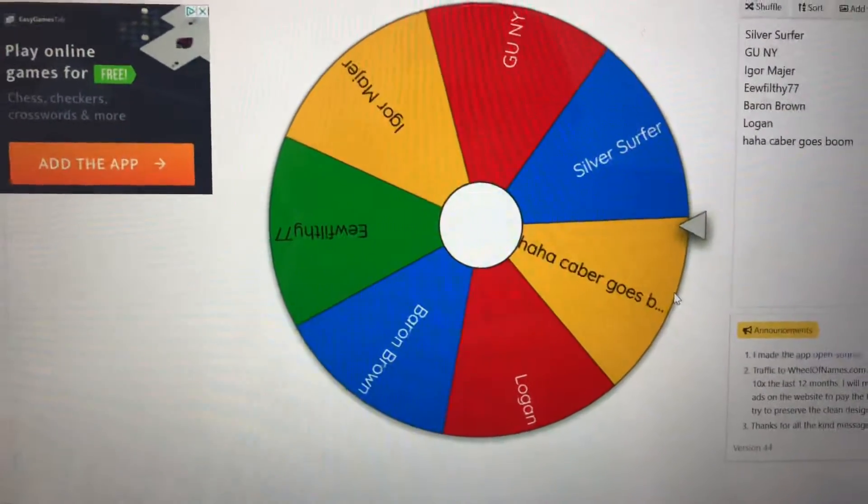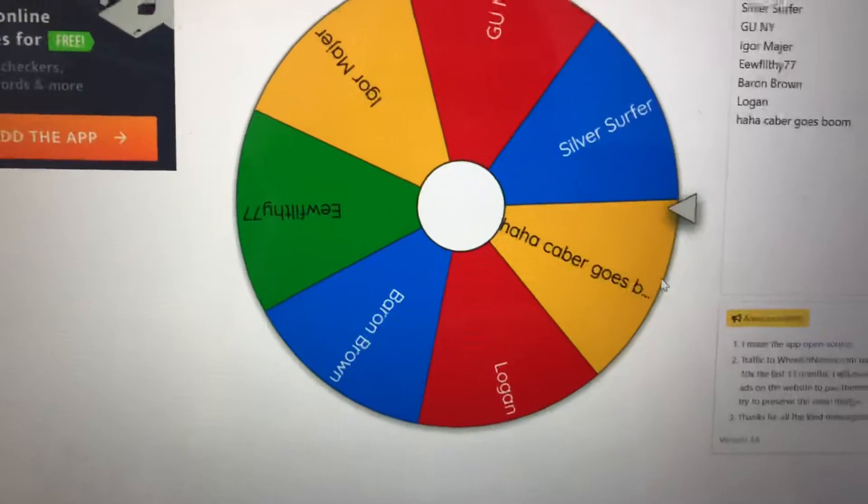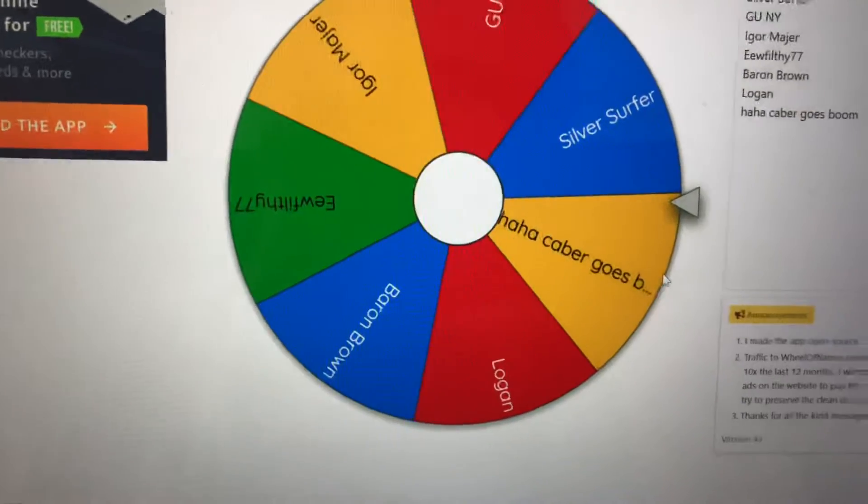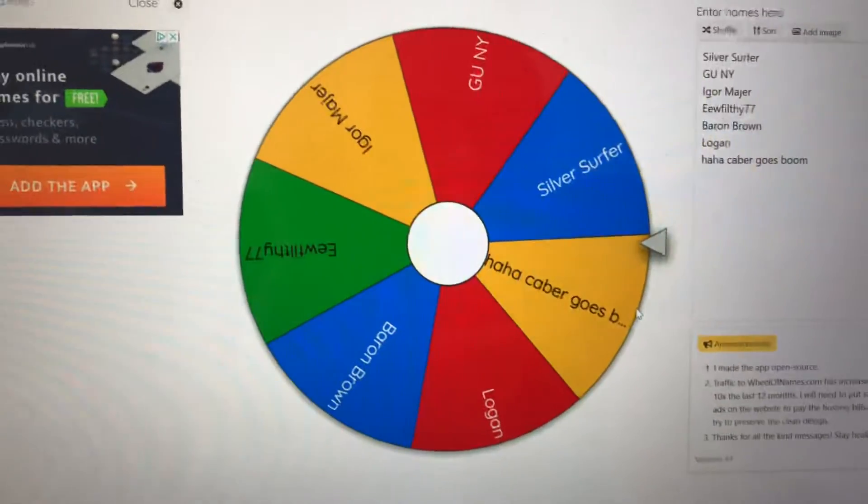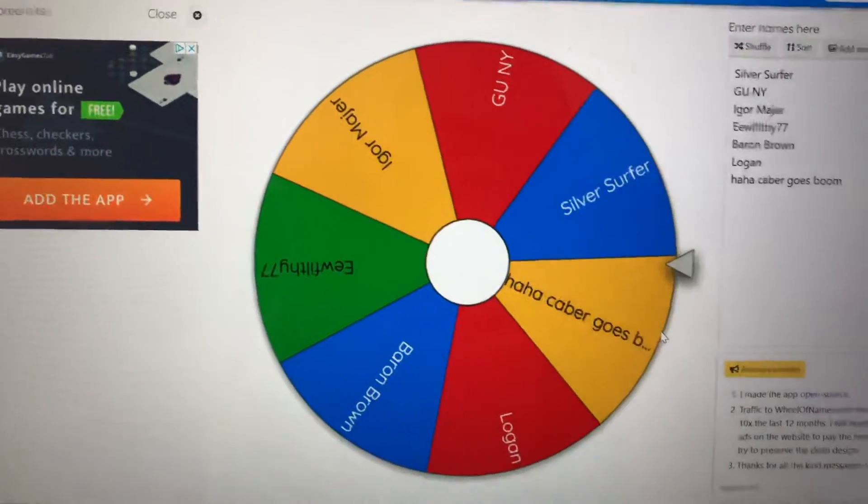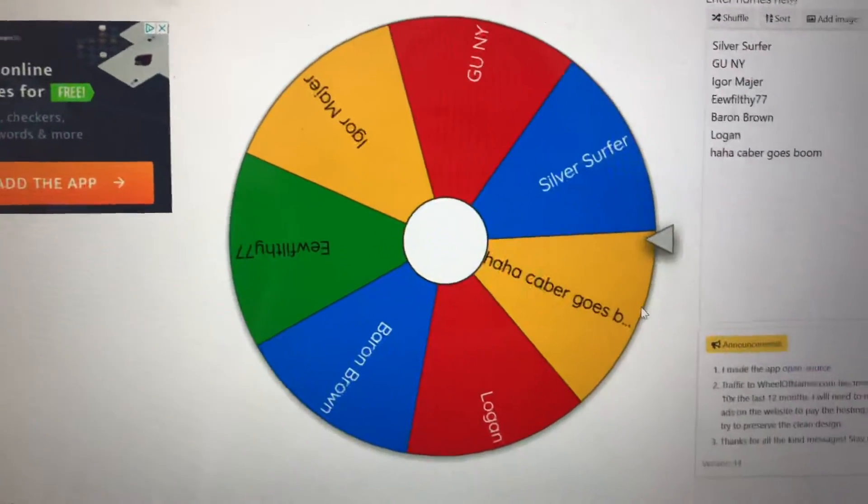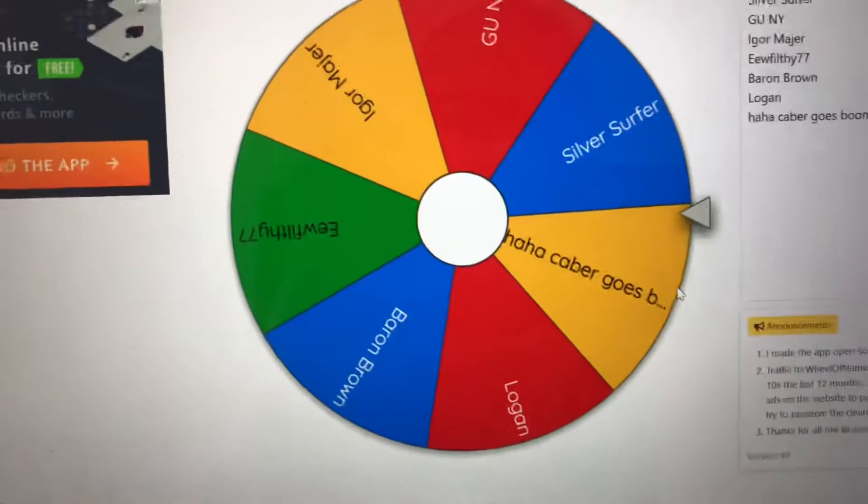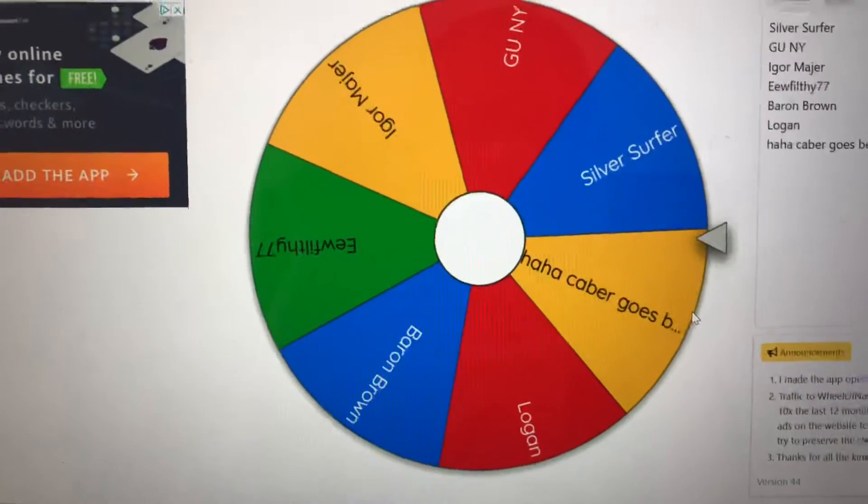Thank you guys so much for playing and keep the subscription because we'll be doing way more giveaways, bigger, better prizes. Thanks for watching, subscribing and tune back in for more games and more prizes.